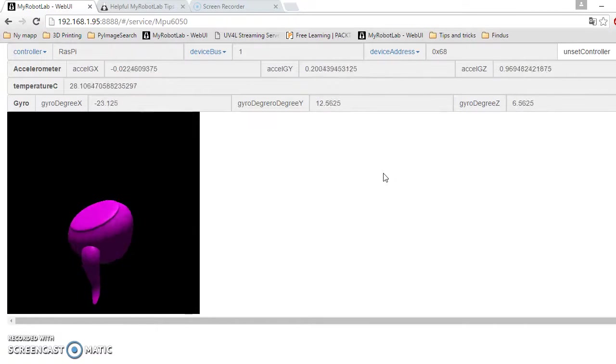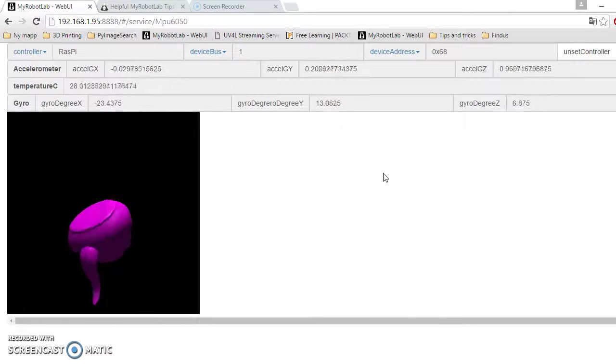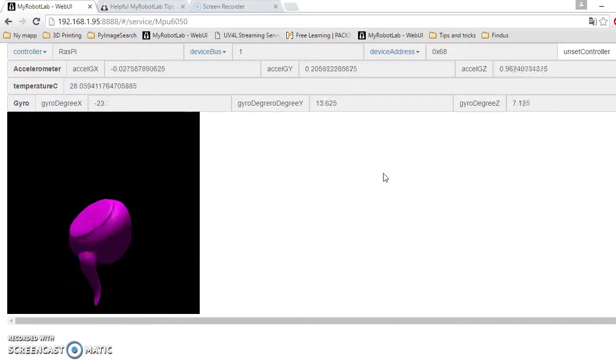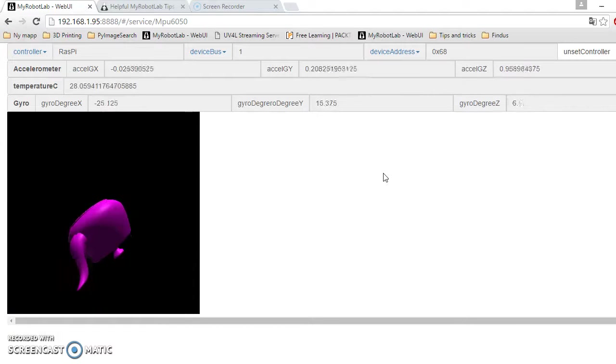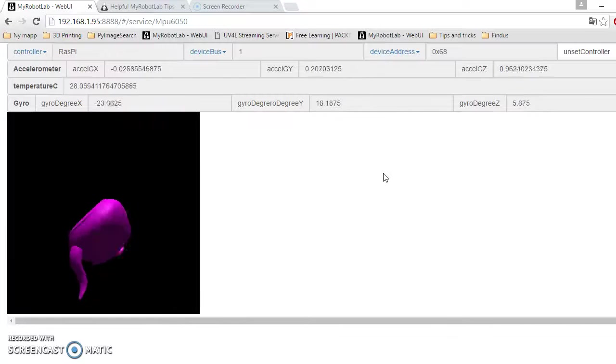But at current it's only the gyro values, the raw gyro values that I'm using. That's why it's not a very stable image.